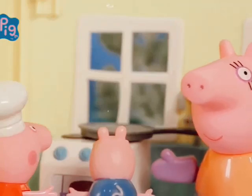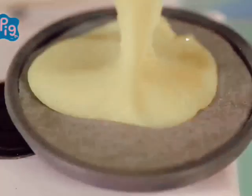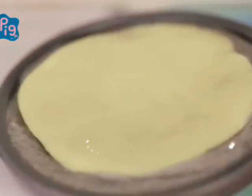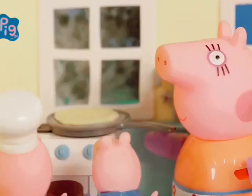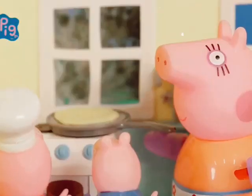Pan. Mummy Pig better do this bit because it's very hot. Let's pour in the mixture. Sizzle, sizzle, sizzle.